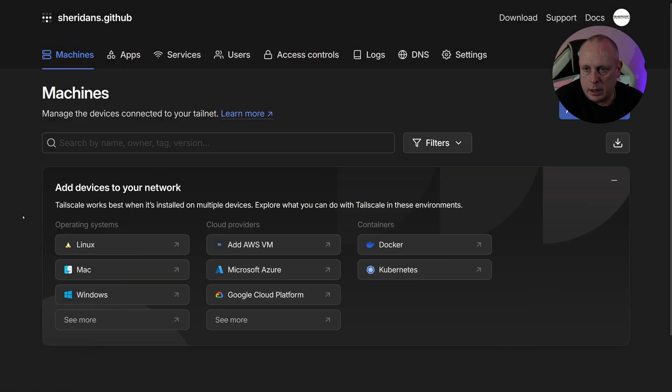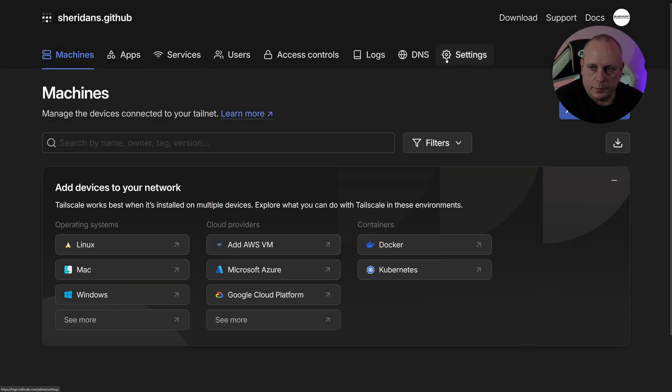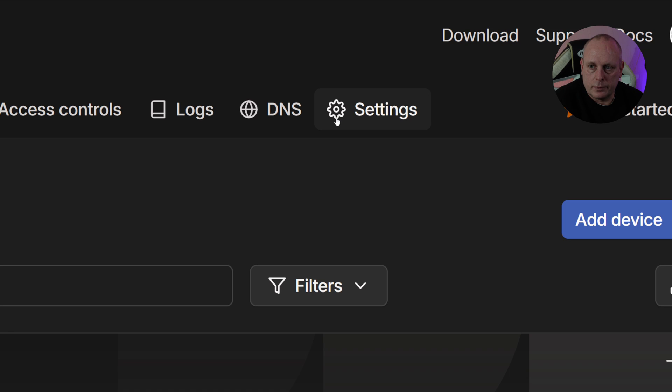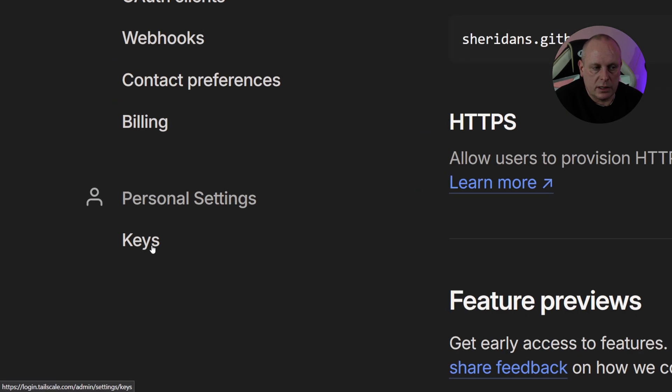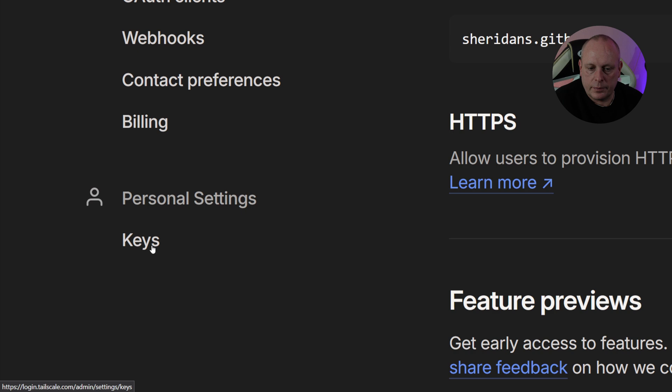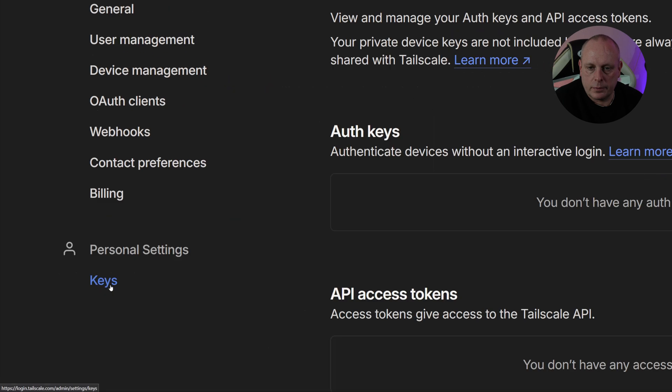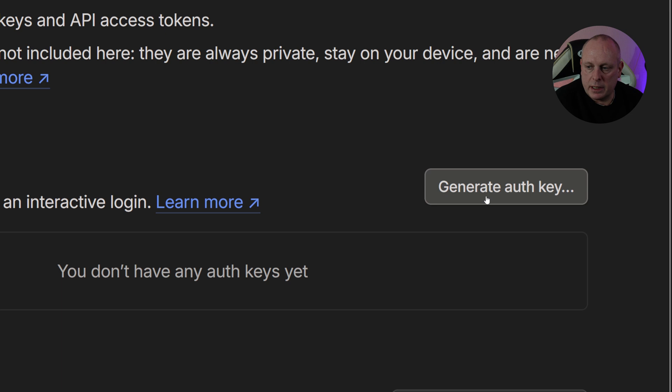In the Tailscale portal, we need to go to Settings. And once you're in Settings, on the left-hand side we've got Keys, which we need to go ahead and select. And then we've got Auth Keys, so we need to go ahead and click Generate Auth Key.